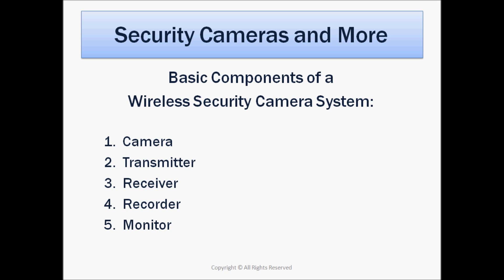Let's take a closer look. The best way to understand the components of a wireless security camera system is to understand the basic components of any security camera system. And the most basic component, obviously, is a security camera.